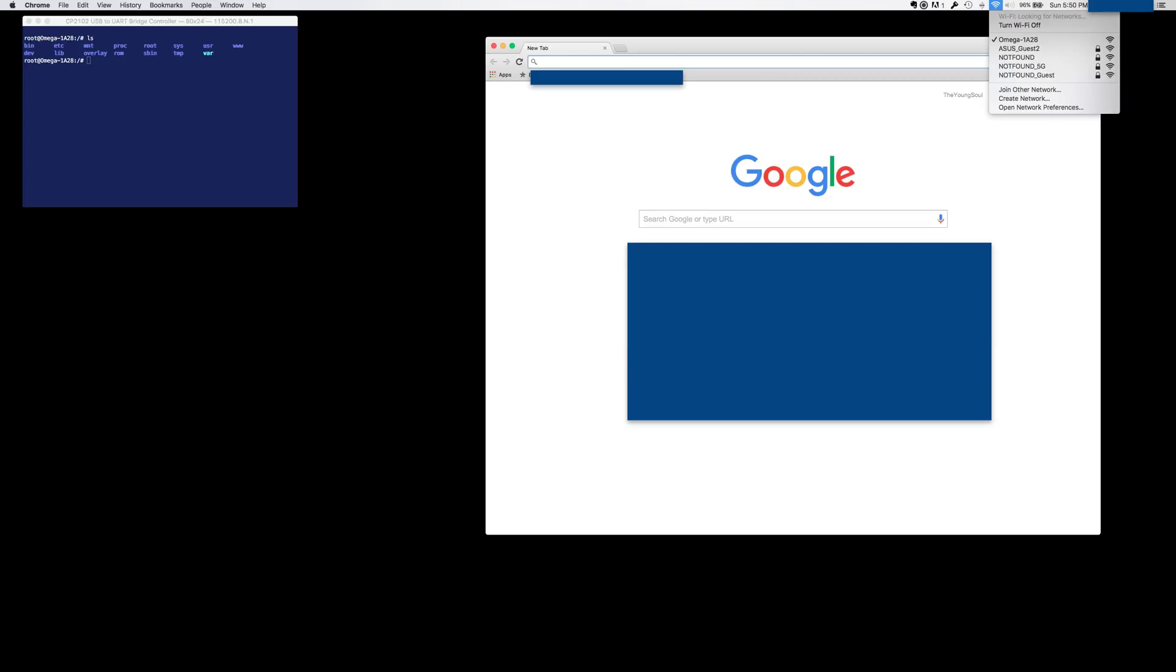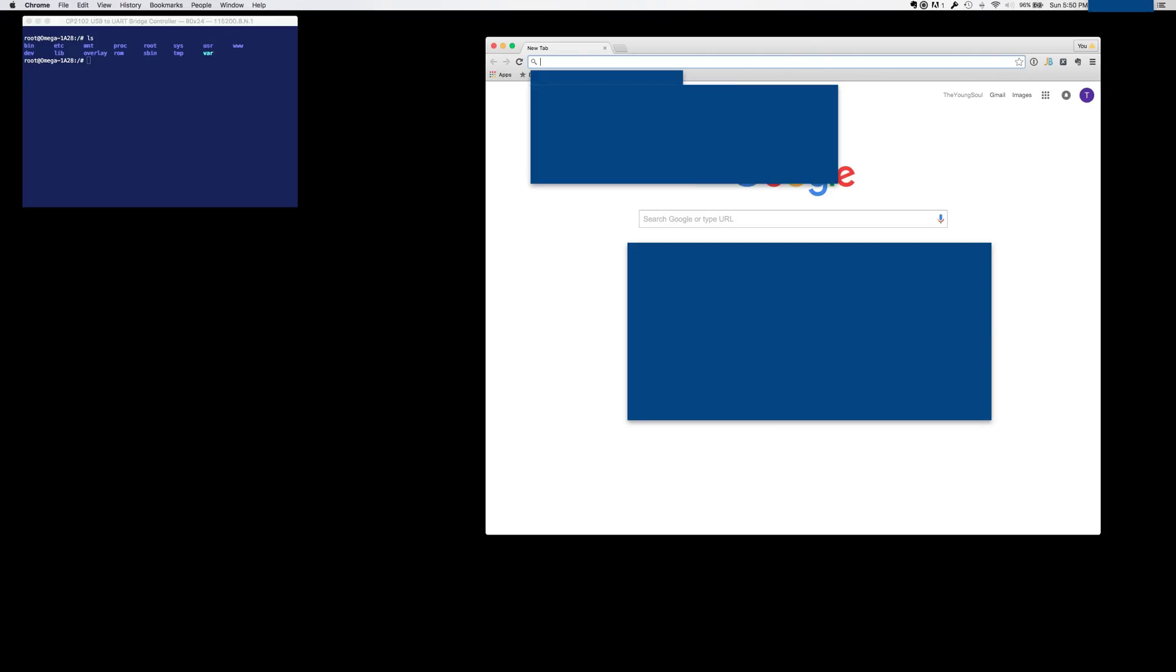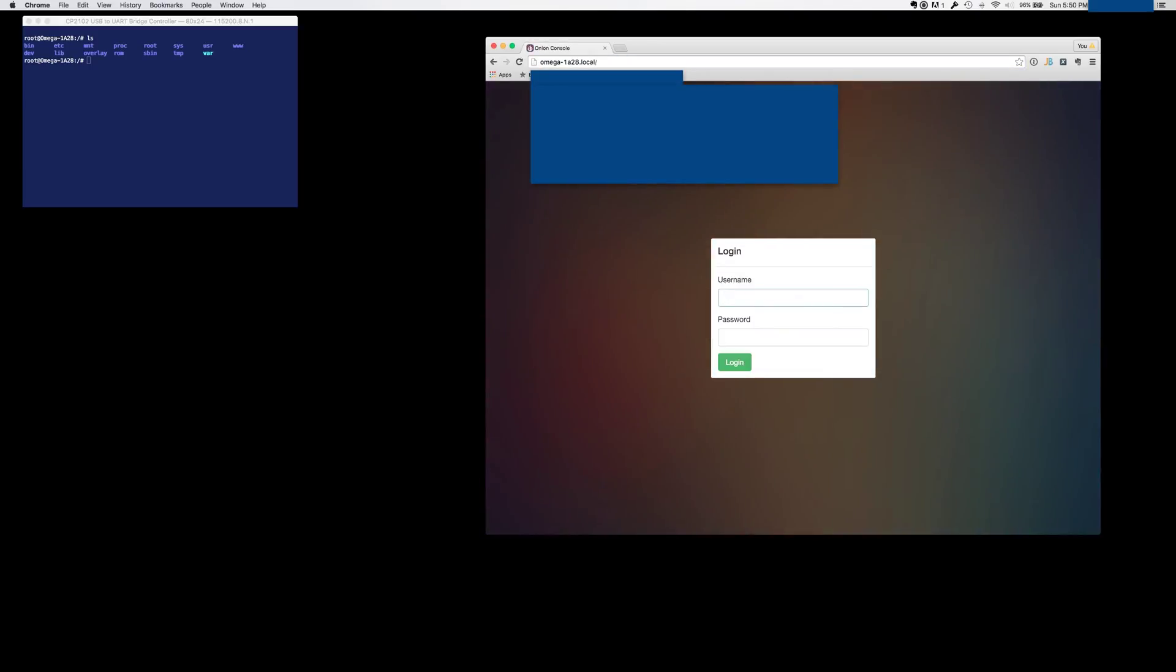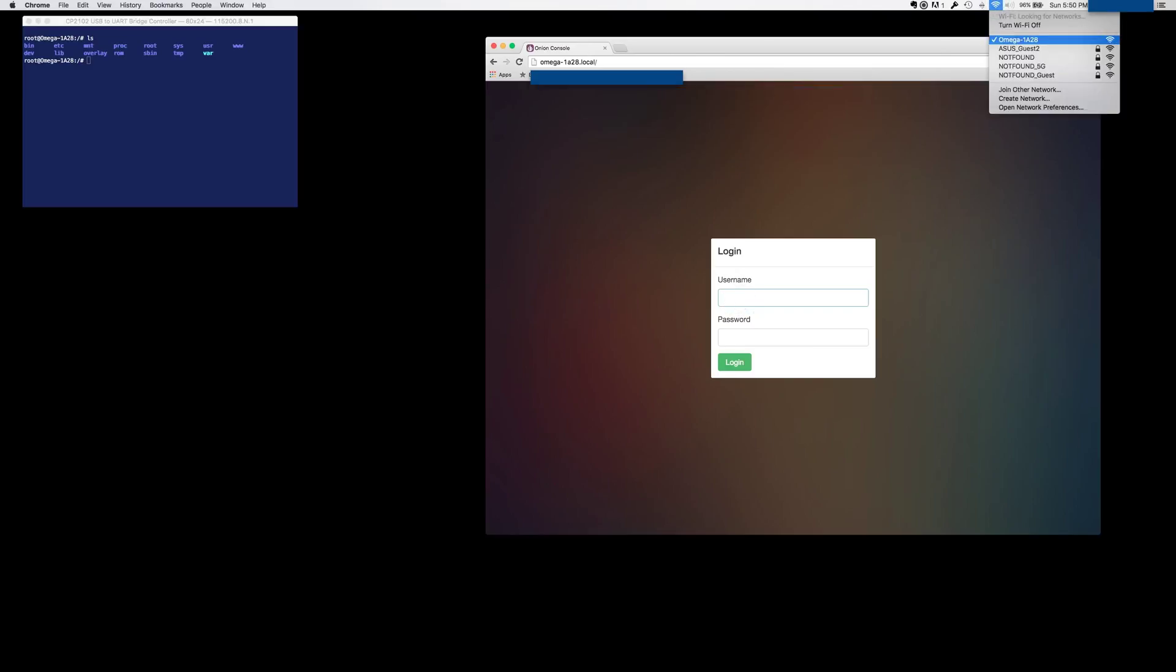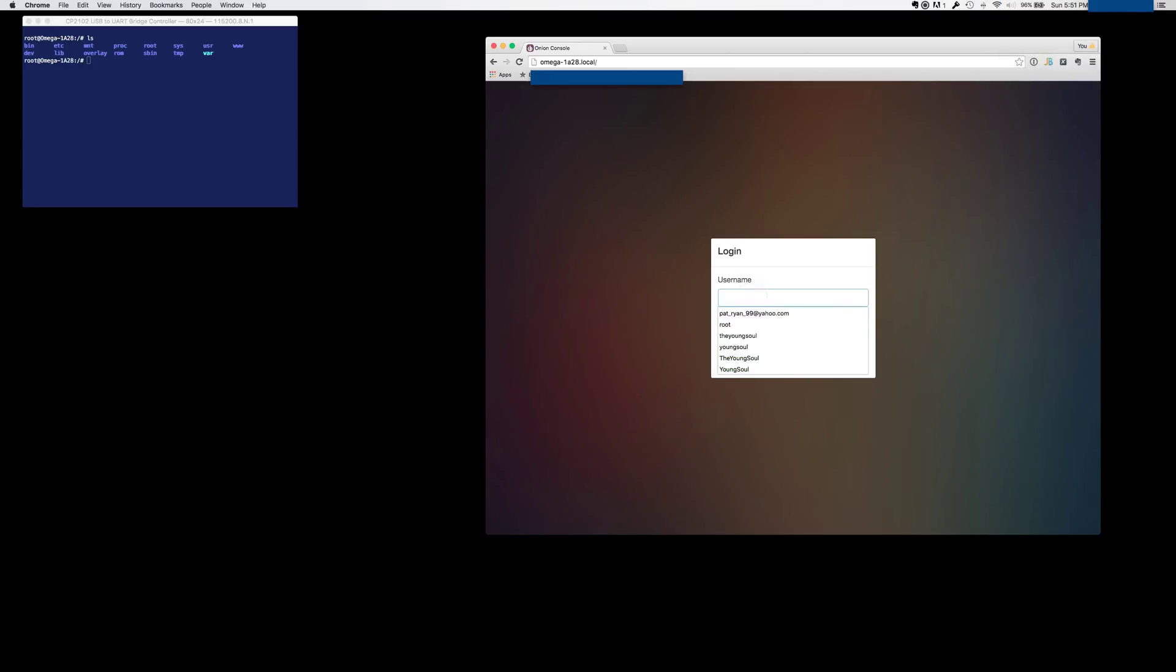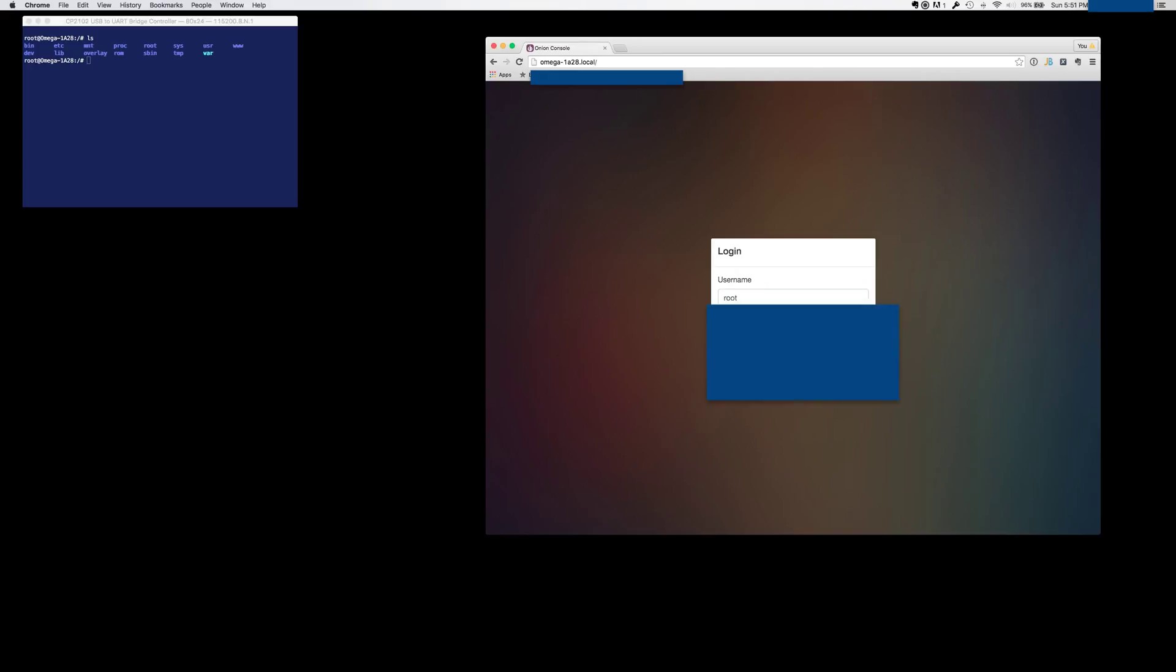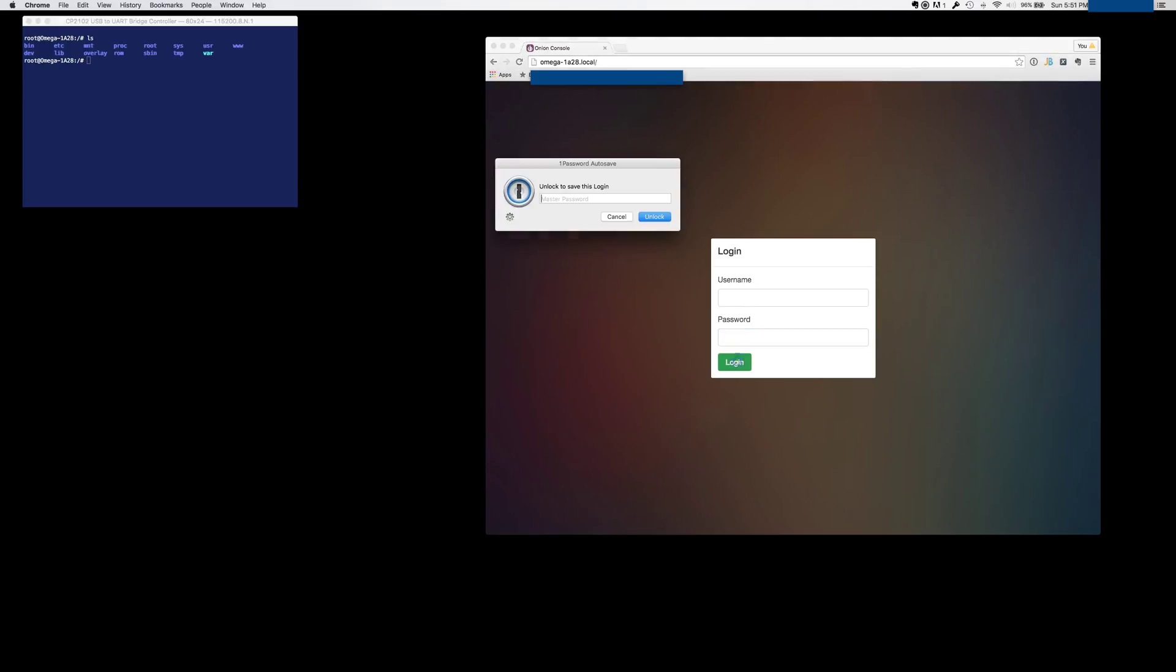Now, this is Omega dash 1A28. So now if you head over to your browser, and by the way, Chrome is the only one that works all the time. Firefox works most of the time, and Safari has never worked for me. So if you say HTTP Omega 1-1A28.local, that will send you over to the console application. And just one more time, I did log in to at least connect it to the Omega access point. And so this is root, and the password is onioneer. That's the default username and password.